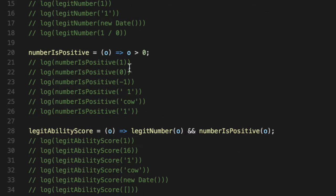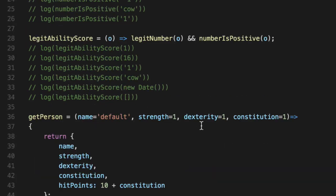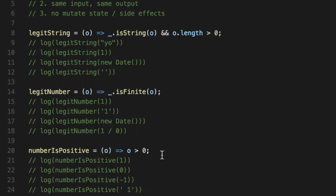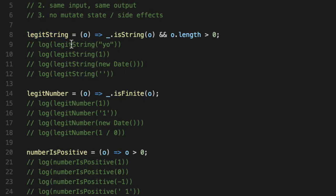The challenge is that if these predicates fail, specifically around the legit ability score and legit string for the name, if either of these fail, what in the heck do we return to keep this function pure? Most of these predicate functions ensure very simple laws of the universe. Is it a string or not? These are questions that can be answered with a yes or no.